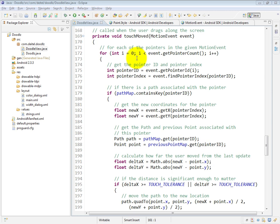meaning whichever finger is currently represented for this iteration of the loop, we go into the event object and get the corresponding index number that says where the information for that unique pointer ID is stored in the current mouse event object. So once we have that information,